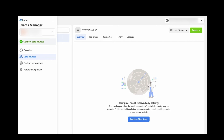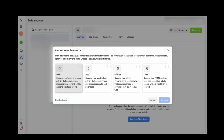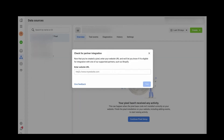We are going to tell Facebook Pixel what we want from this new pixel. The next step asks for a data source: is it a Website, an App, Offline, or CRM? Since we are connecting our Wix account, we need Web — the first option. Select it and click Next.